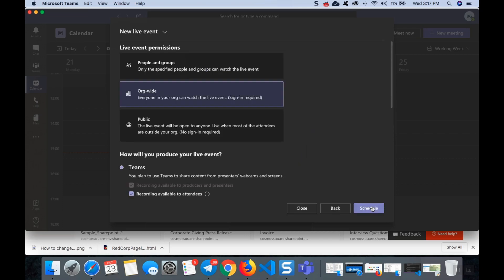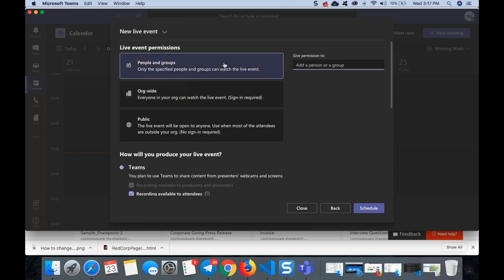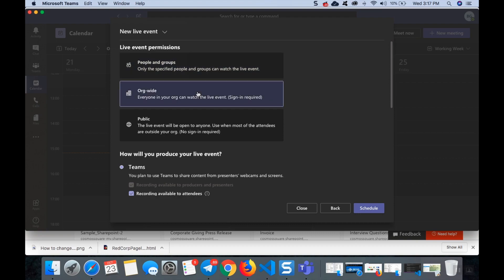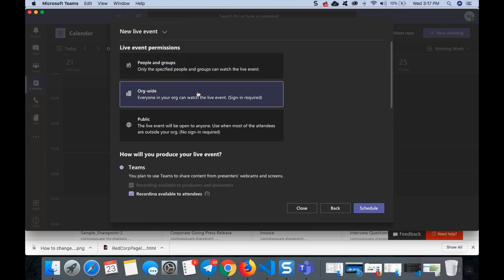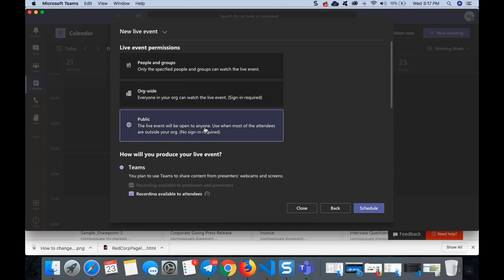After clicking next, you can see the live event permissions. This can be for any people or groups or any specific people. This is an organization wide now, if it is organization wide we need sign in. If it is public means no sign-in is required for us. Sometimes this public is not enabled in our Teams, so for that you need to go to the Teams admin.